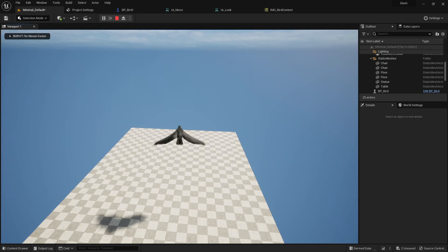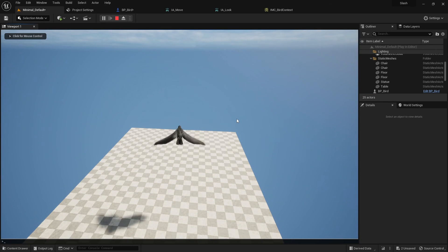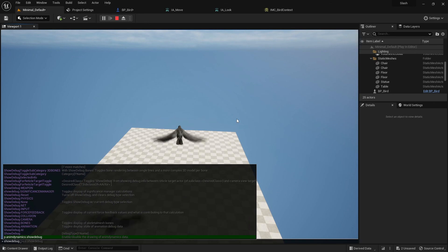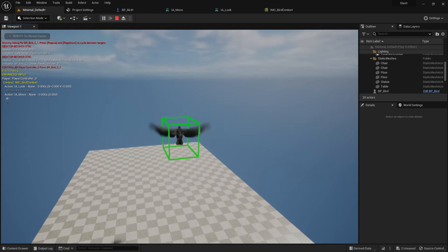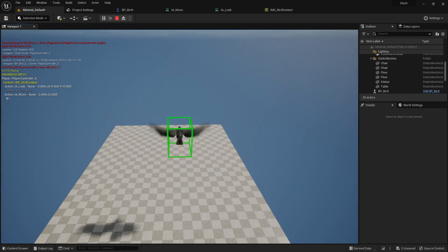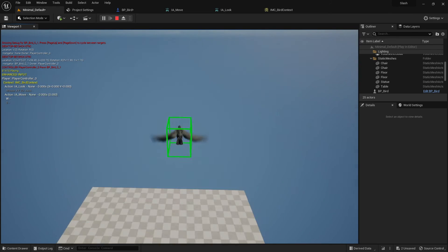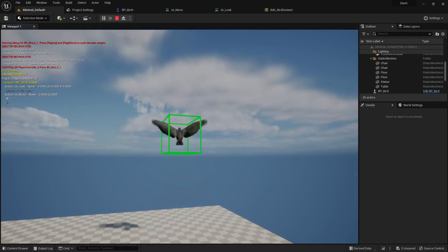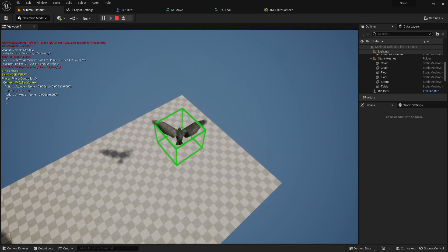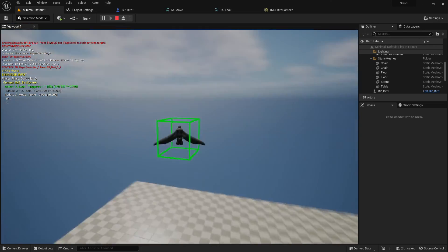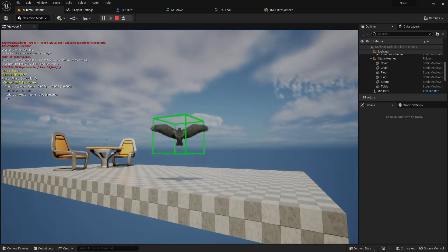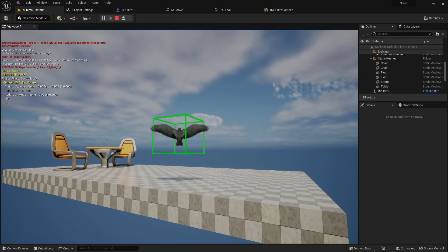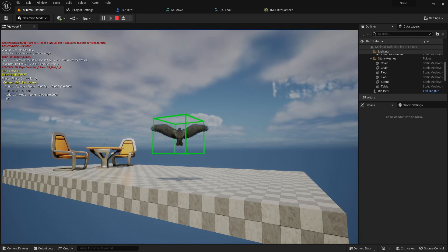Before wrapping up: while in a Play-In-Editor session, press the Tilde key and type 'showdebug enhancedinput'. You can see W and S being triggered and, when moving the mouse, IA_Look is triggered with its X and Y values shown. Excellent job setting up enhanced input — we'll continue with more complex enhanced input in videos to come.